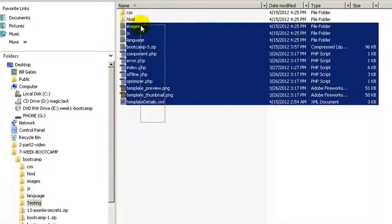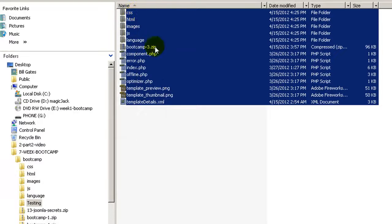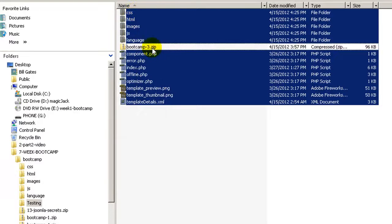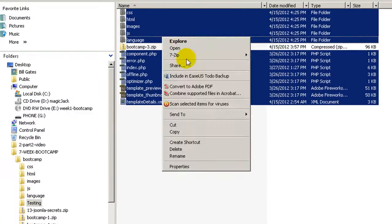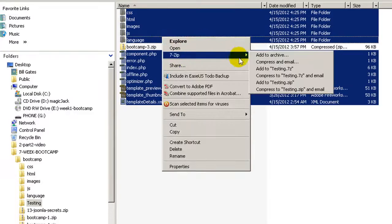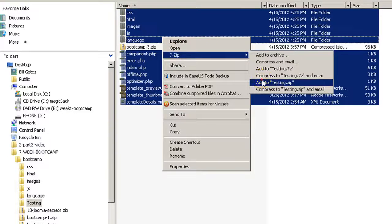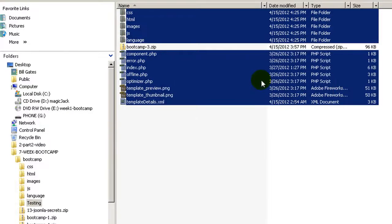We are going to make a full selection, unselect the bootcamp 3, right click 7zip and add to testing. There we go.